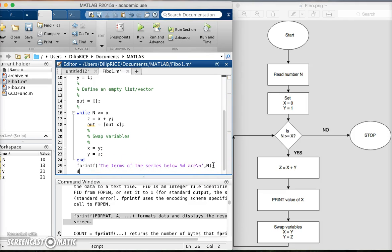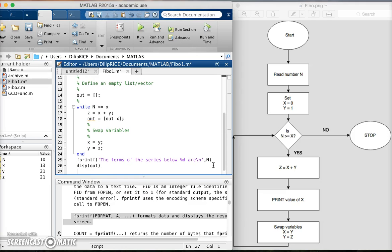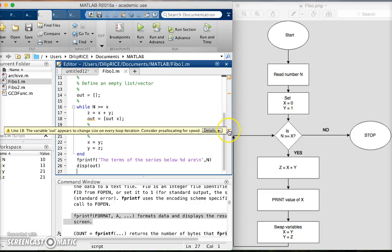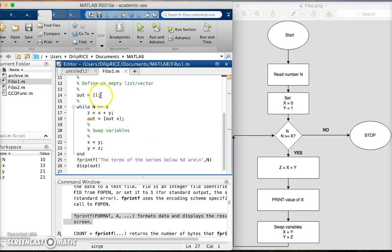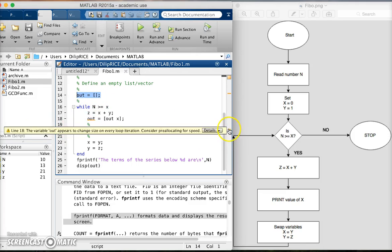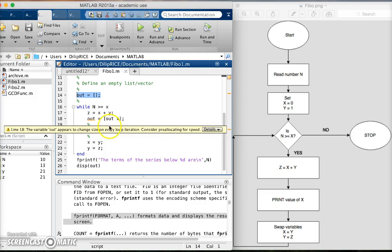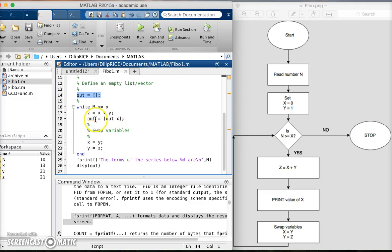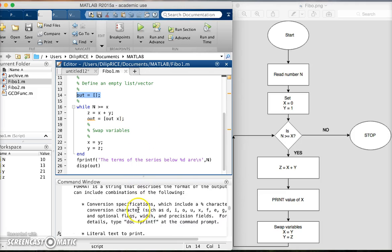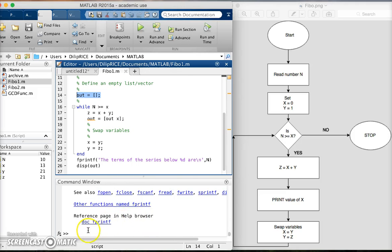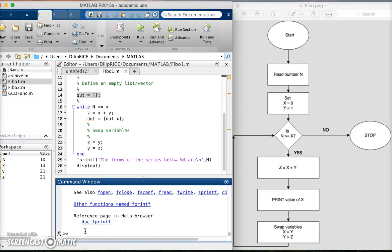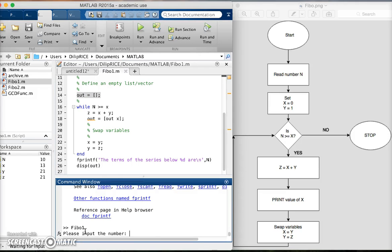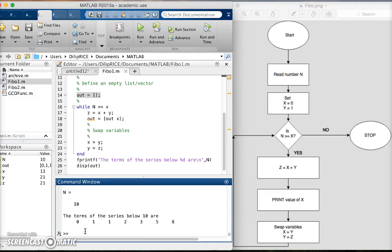Then I can say display out. Notice that MATLAB doesn't like something about this code. It says the variable out, that is this variable that we defined here, is in fact changing its size on every iteration, which indeed it is. This is not a good way to program - I'm just showing this to show you a common way of programming that is in fact a bad way of programming. But now let's run the script, and it gives you a string of numbers in one line.